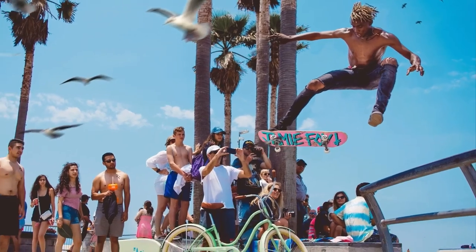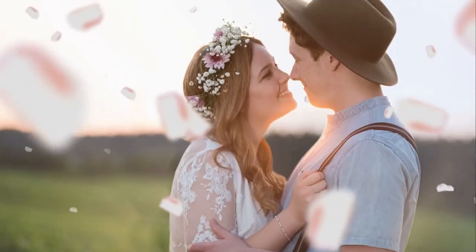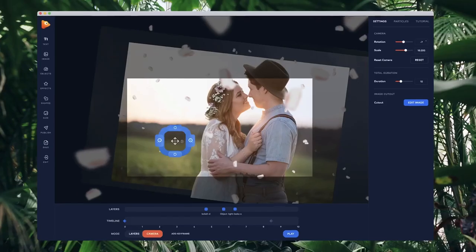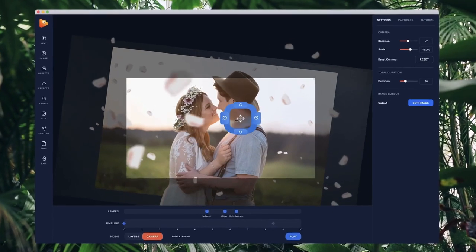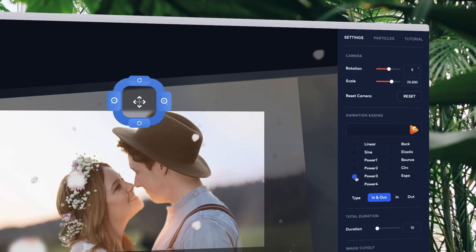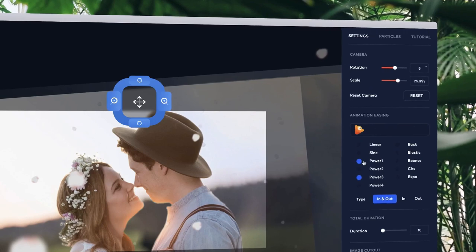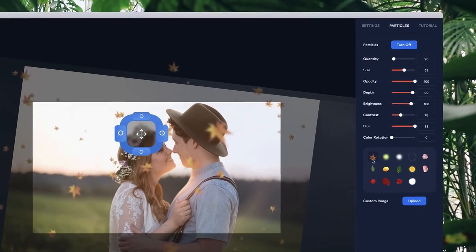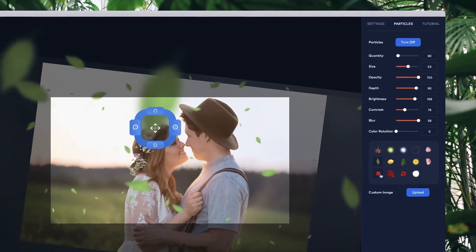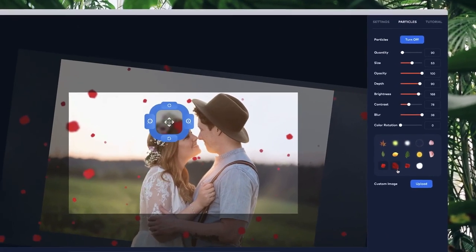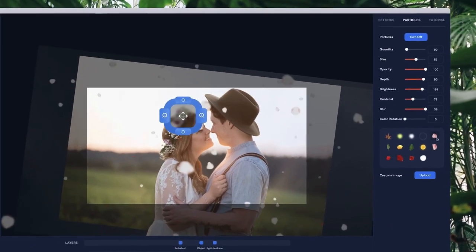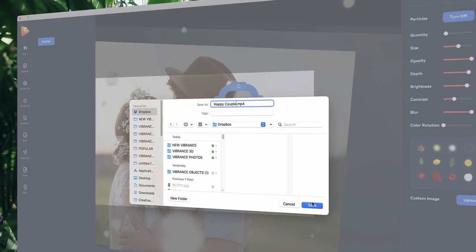In Photo Vibrance Advanced Editor, you can also create incredible 3D parallax animations. Control the path and rotation of the camera, adjust the easing of your animations, and even add real 3D particles to your images.